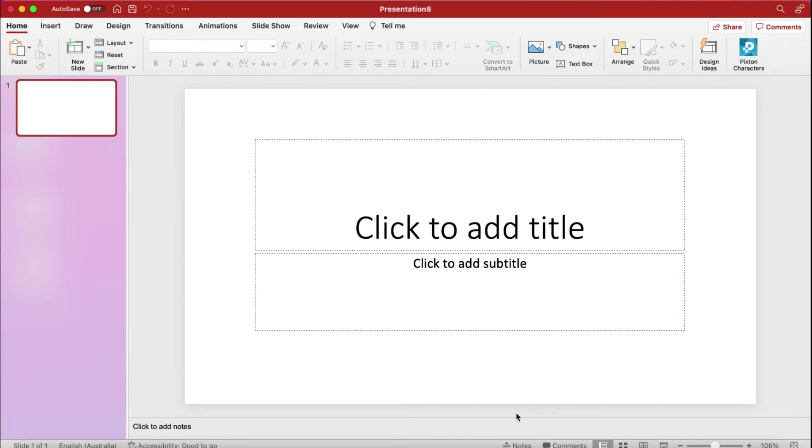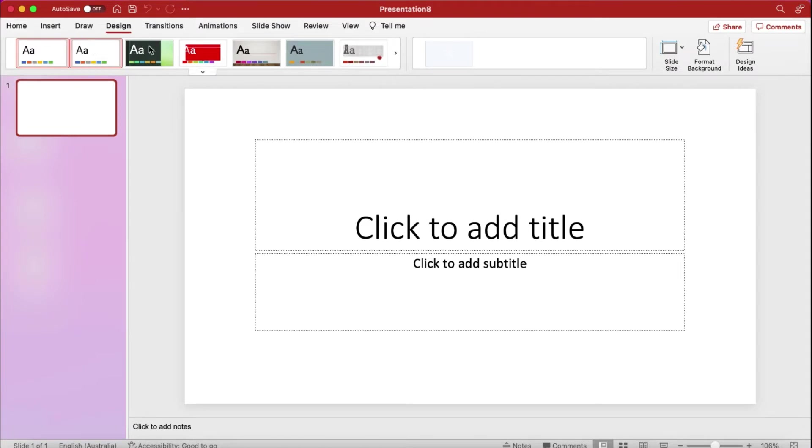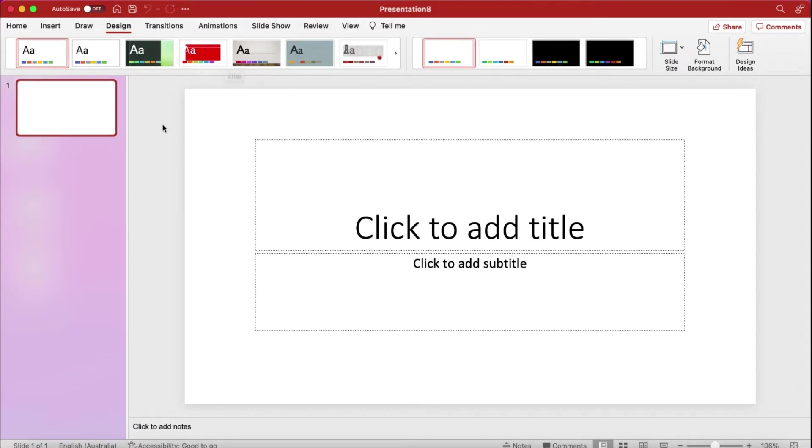Hi everyone, in this video I am going to show you how you can make your own PowerPoint template. Sometimes you might need to use your own template rather than picking any of the templates from here. In that case you can make your own template, and in this video I am going to show you how you can do that.